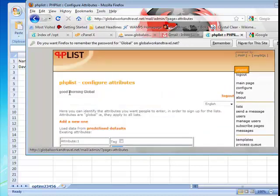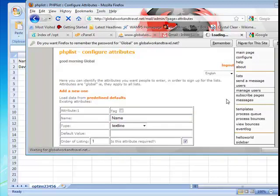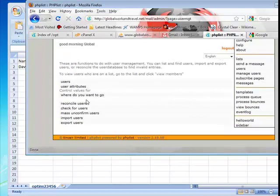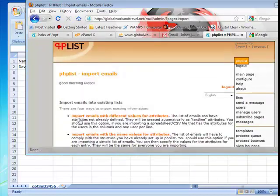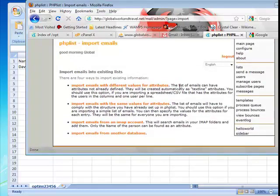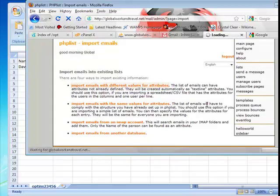This is used for other purposes but anyway what I want to do is I want to subscribe people, so I'm going to manage users just for one of the clients and I want to import users. So I want to import emails with different values for attributes, right? And it says importing in a spreadsheet CSV file, so I'm going to click that.